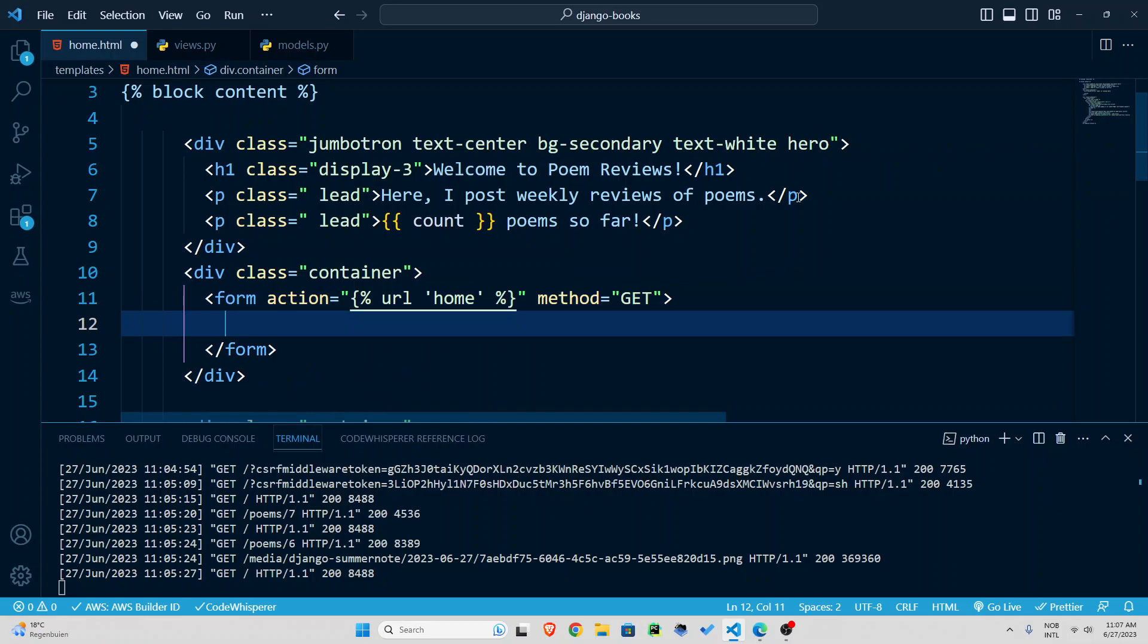Another very important step is that Django provides security for your forms via this token. So curly braces and percentage signs CSRF underscore token.